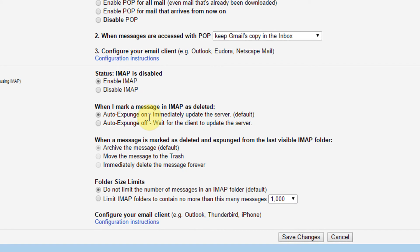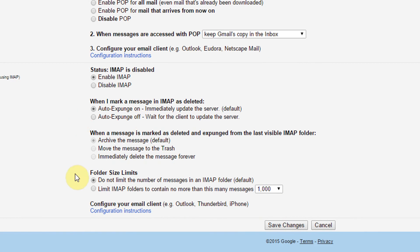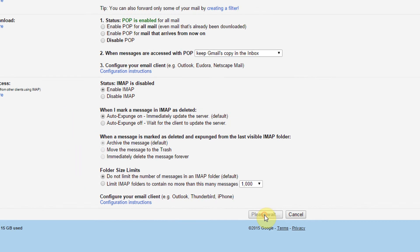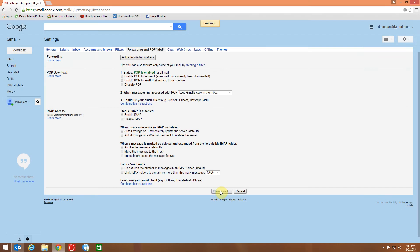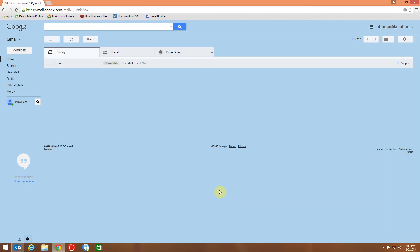When you select this, you can see few options here and it is better to keep the default settings. Then click save changes. Configuration in Gmail is completed.